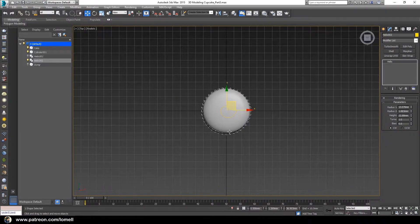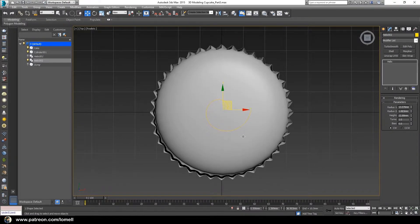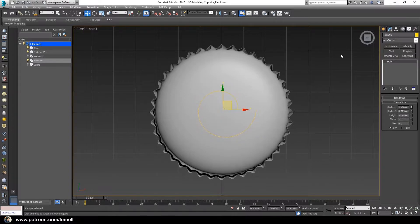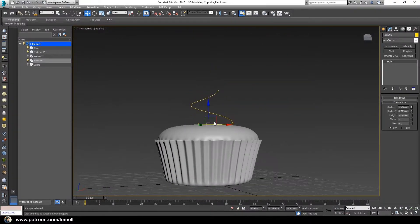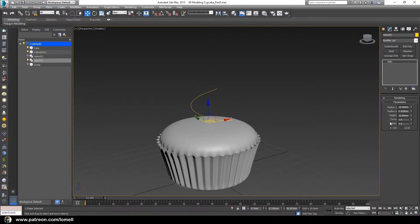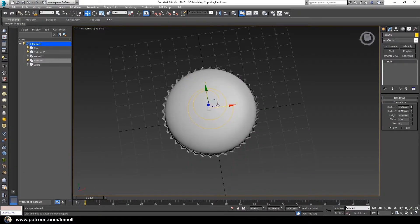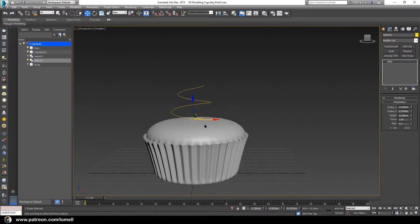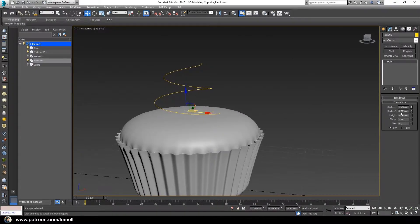Go to the top view — press the letter T. Now let's change Radius 1 and Radius 2 by dragging their adjustment arrows. That should be enough. Go to the perspective view — press the letter P — and expand the value for the height.